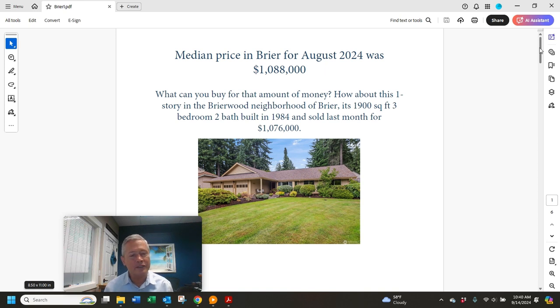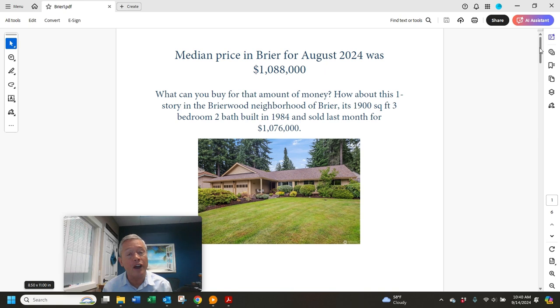Hello and welcome. Here's the latest market update now that we have real estate sales figures in for August for Briar.